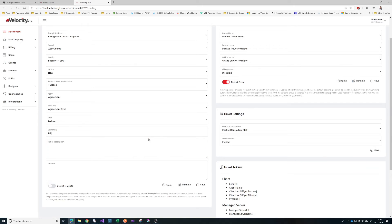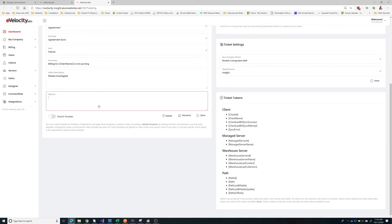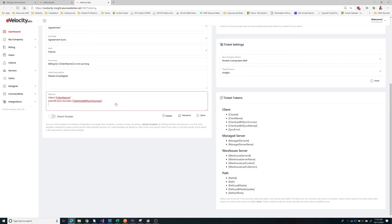For type we'll do 'finance agreement sync'. When we're talking about billing issues, there's nothing really attached to this other than a client name, so let's use our client token to make the summary nice and clear. Tokens are case sensitive, so if you're going to type these in, be careful that you're using the brackets and the correct case sensitivity.